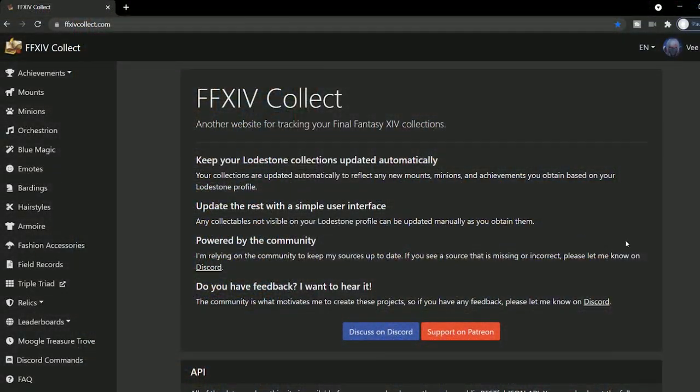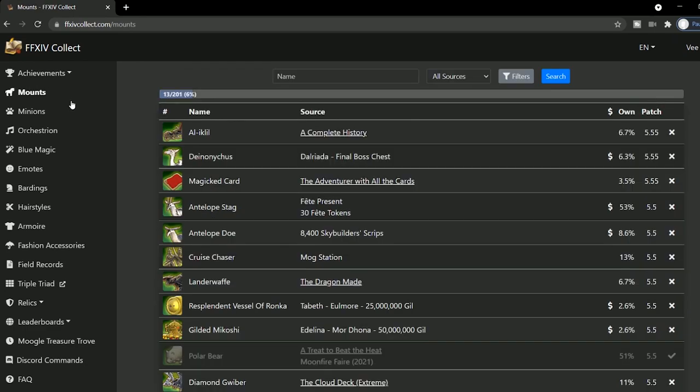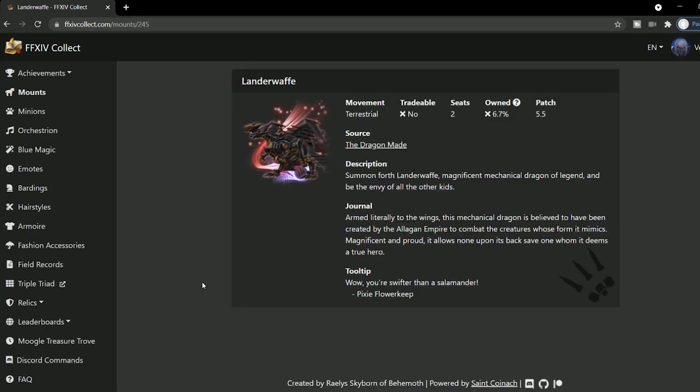Final Fantasy XIV Collect is one of my newest addictions. In here you can search for your character and track pretty much everything you have once you've logged in with your Discord profile. It tracks your mounts, minions, achievements, hairstyles, orchestrion roles, and a lot more.